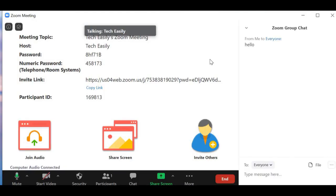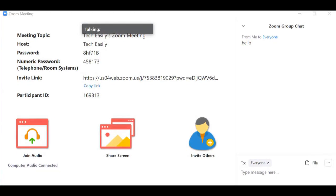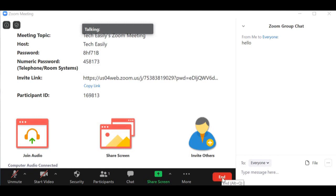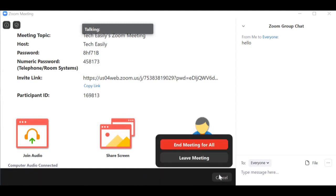If I drag this down so you can see — you just click this button and it will end the screen sharing for you. Now if you've finished with the meeting and want to end it, just click the End button, and you'll have the option to leave the meeting.